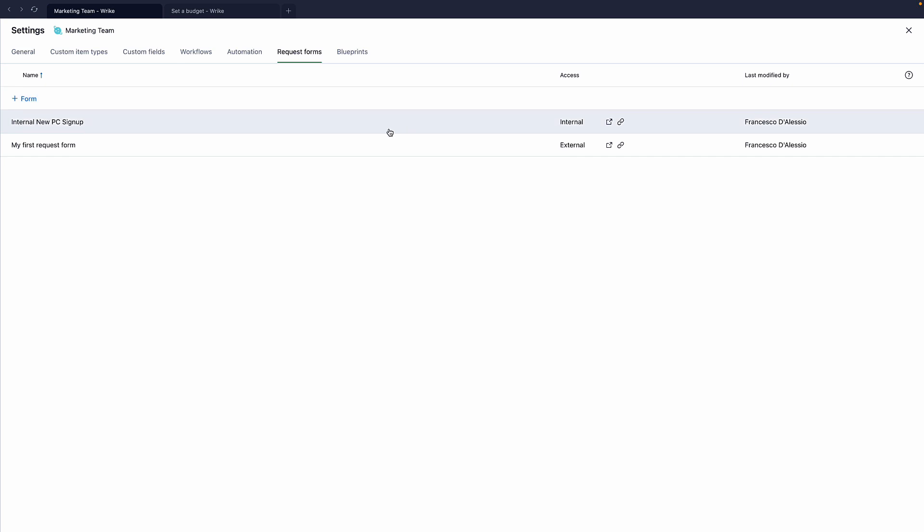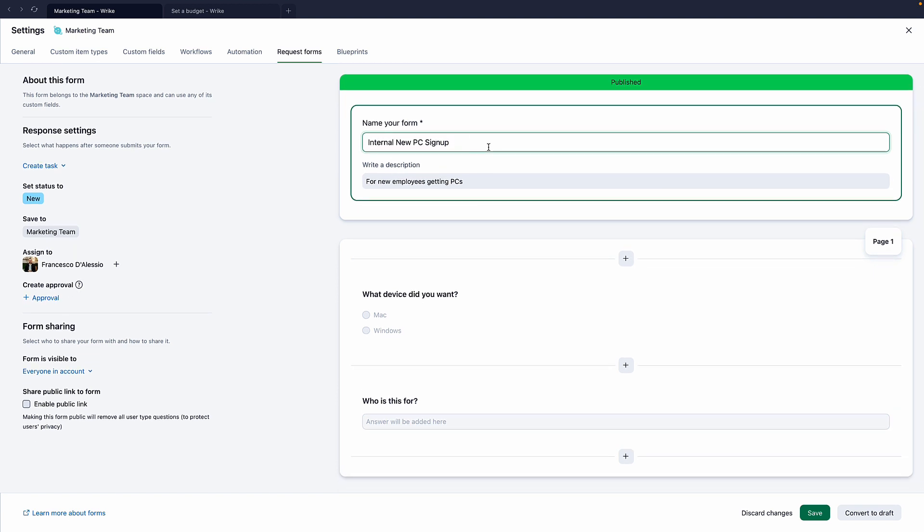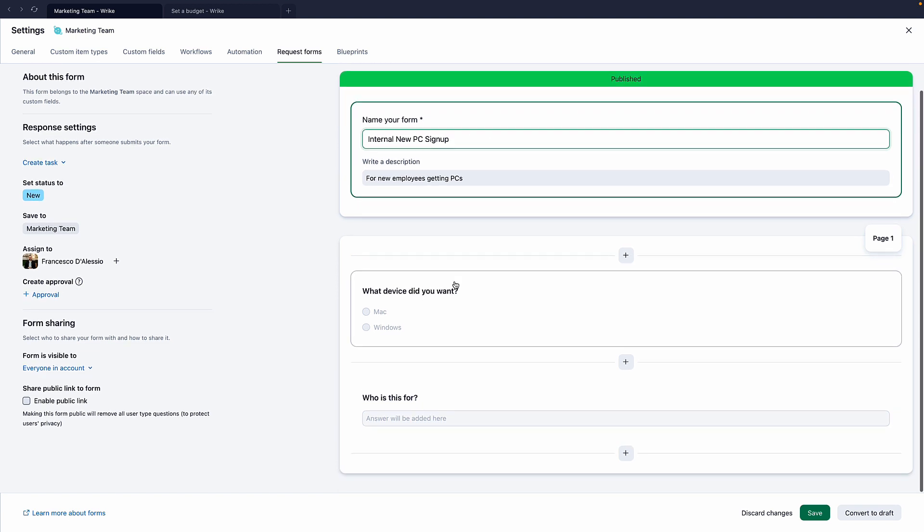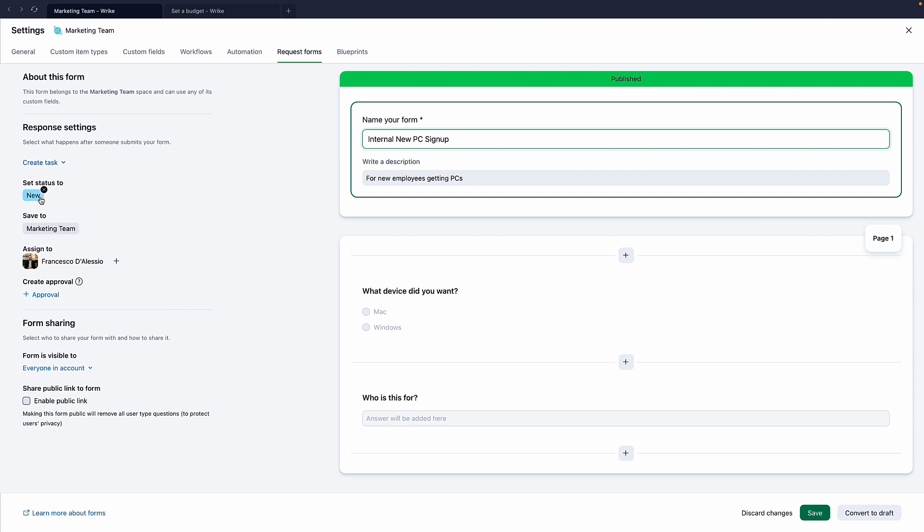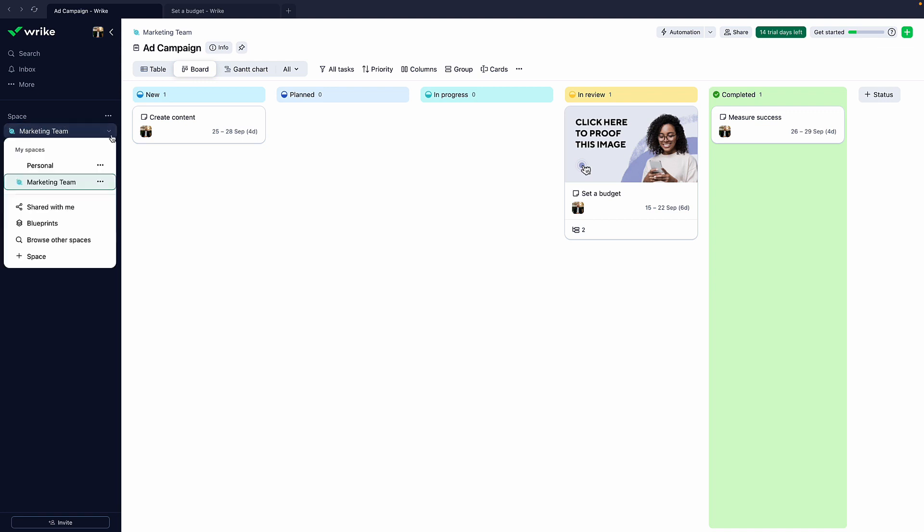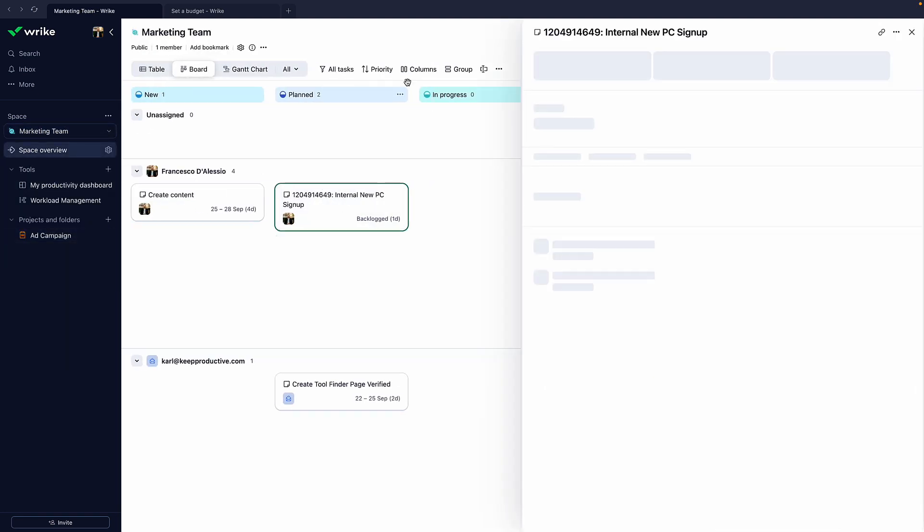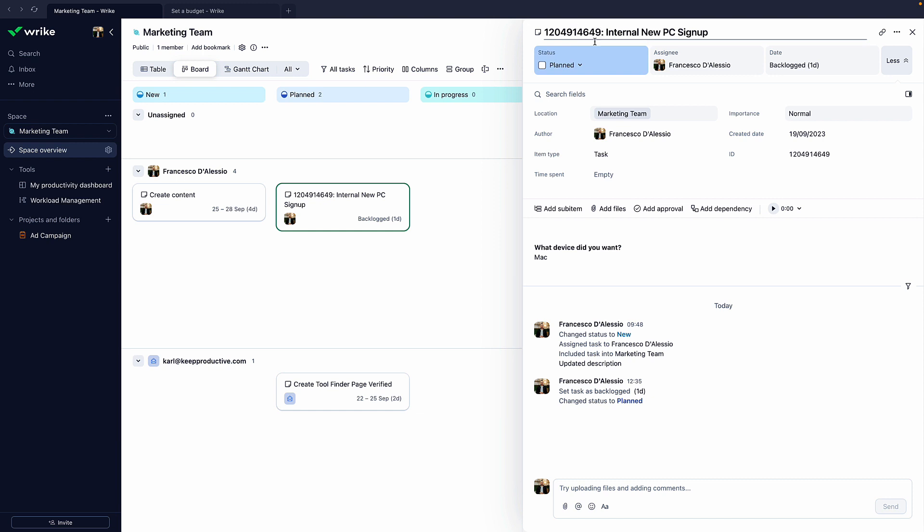Request forms are basically ways for you to set up internal and external forms so you can save time. I set this one up earlier. It's internal new PC signup. This could be for a new team member that wants to be able to set up things. But what's nice is you can set up response settings so that when this is created or filled in, it prompts you and assigns stuff automatically to you inside of this function. You can also enable a public link, which means that if you had something that was wanted to be shared externally, then you can have that. And let me show you what was created earlier from that. So if I go to marketing team, there's this one. So when I created it, it creates a ticket from it. And you can see that it's been created from here. So all of those details came in really nicely.